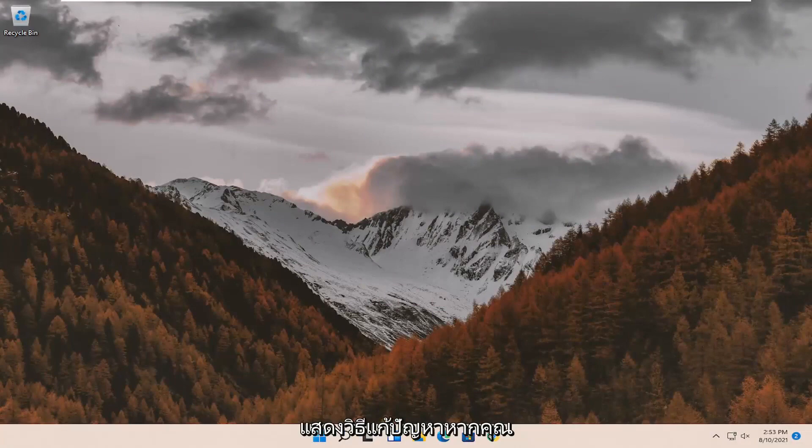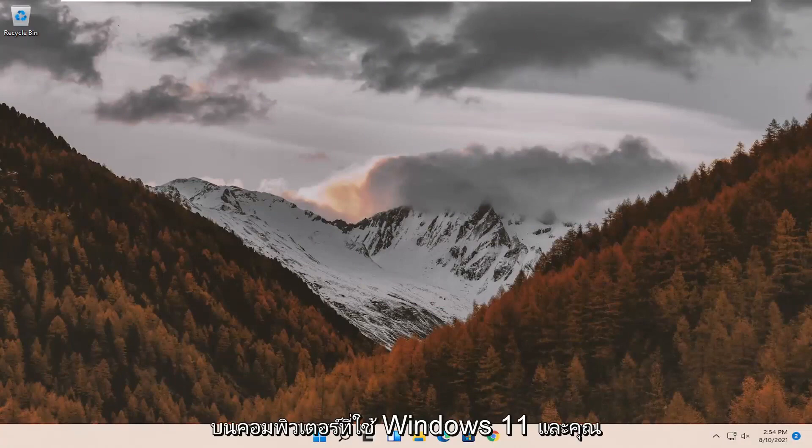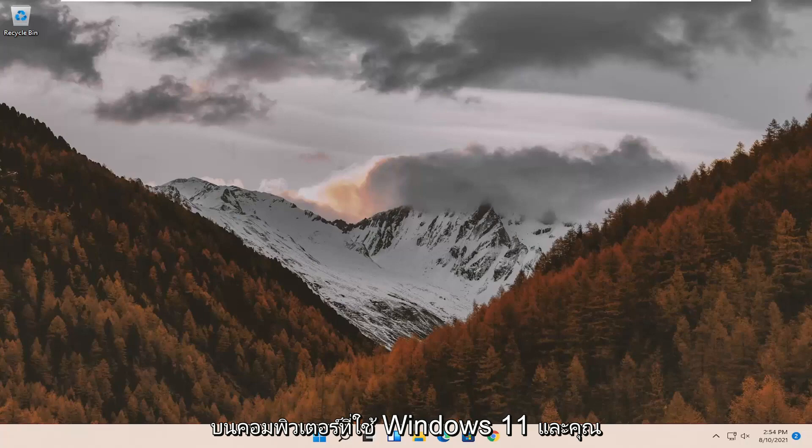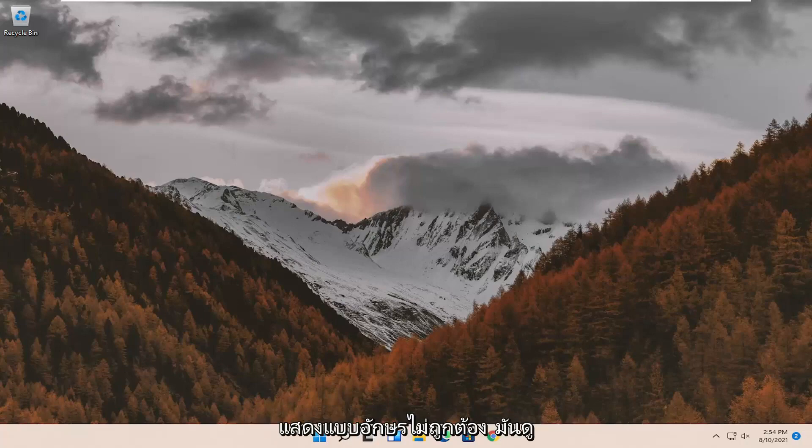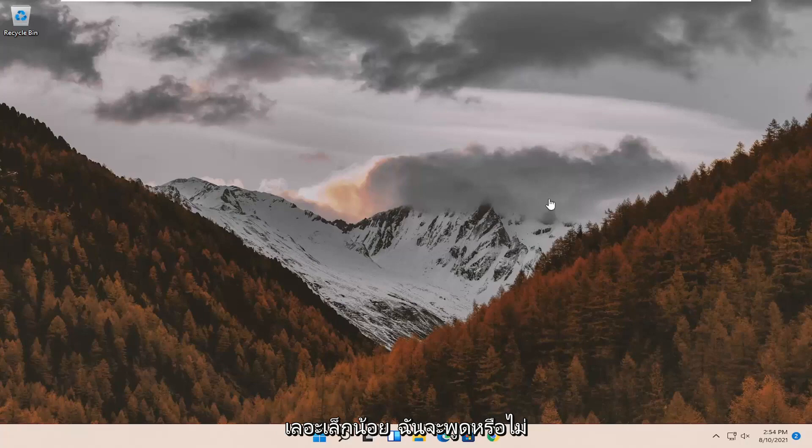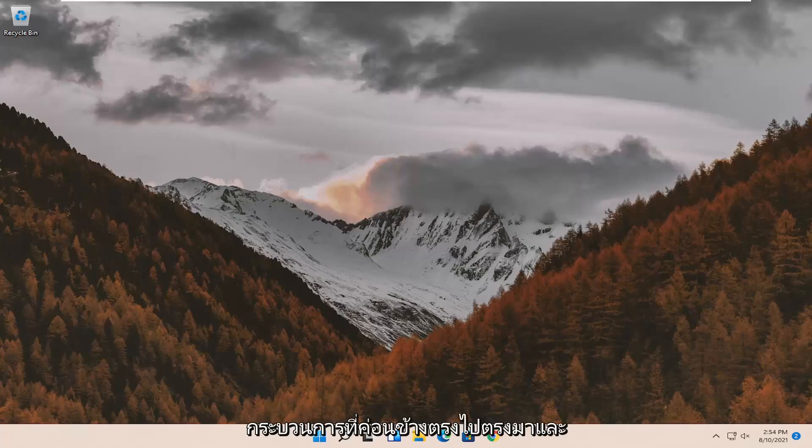In today's tutorial I'm going to show you guys how to resolve if you're experiencing blurry font on your Windows 11 computer and you're having issues with your screen just not properly displaying the font. It looks a little bit messed up, or not clear.